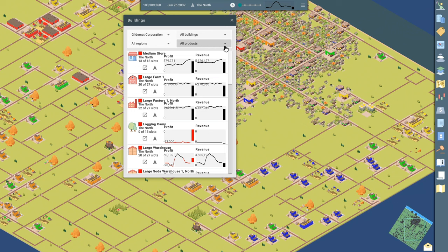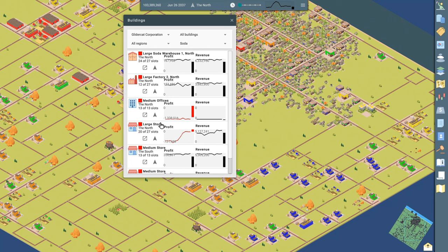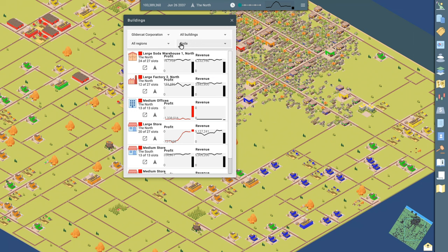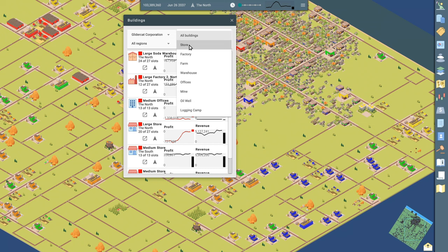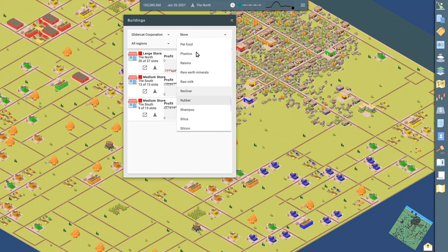So super useful tool here to navigate to any of your buildings by product, by type. You could go look at all your stores and go through them and see which ones are profitable, which ones aren't. But here's all of our stores. Here's all the, sorry, all the stores selling soda. And then here's all of our stores. If I just turn off this filter, all of our stores in our empire, I don't have many and I can see, Hey, this one is losing money. I need to go look at what's going on in the store. Same thing with this one down here is losing money.